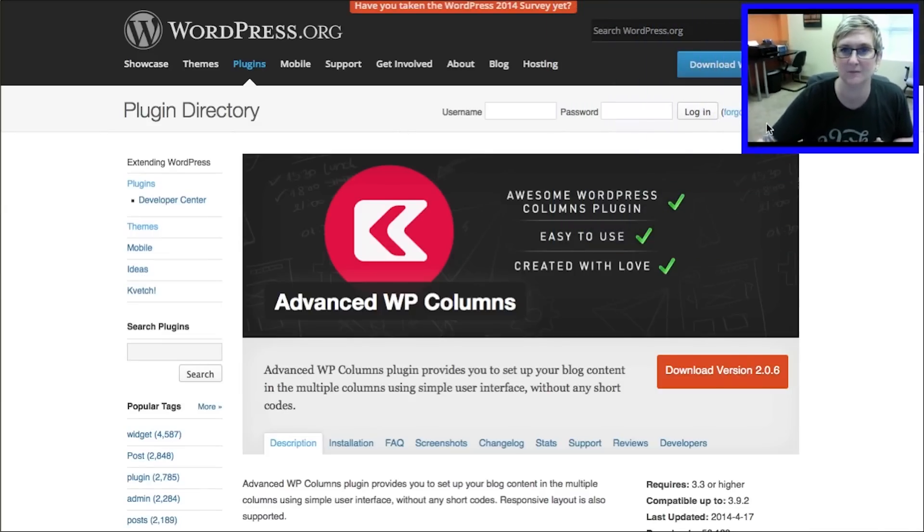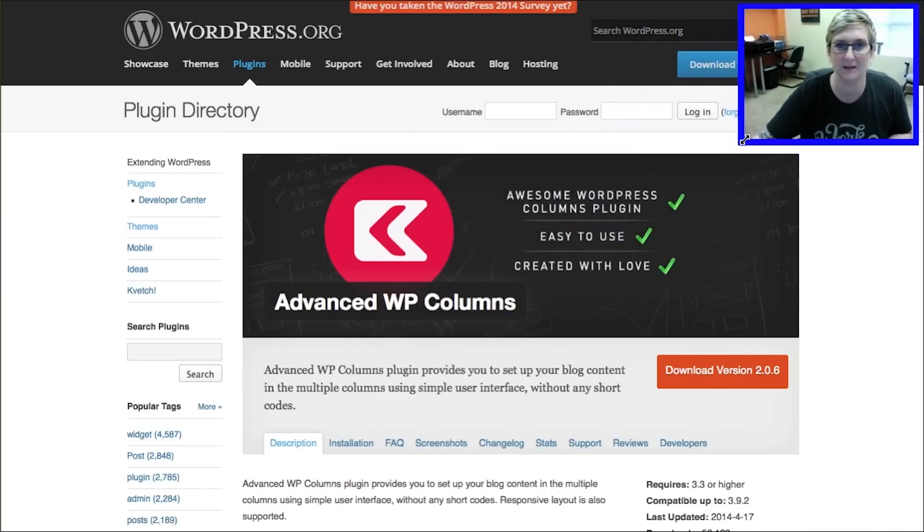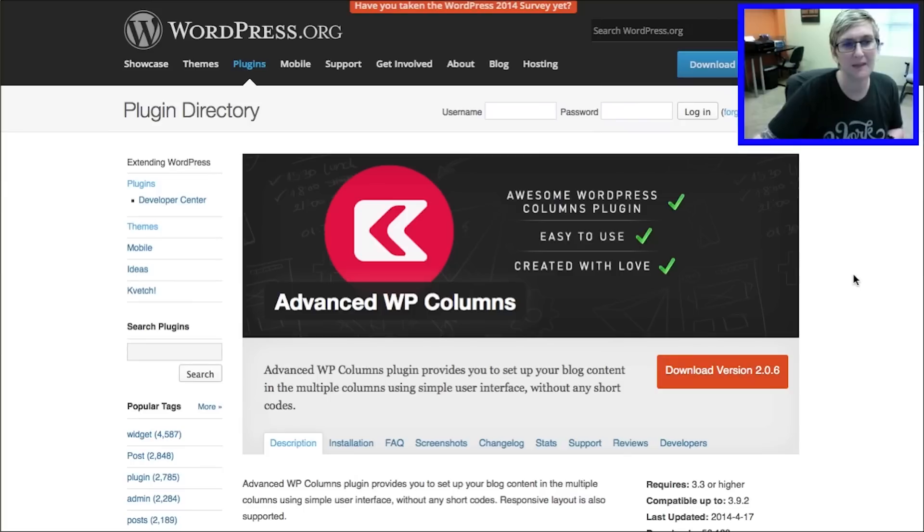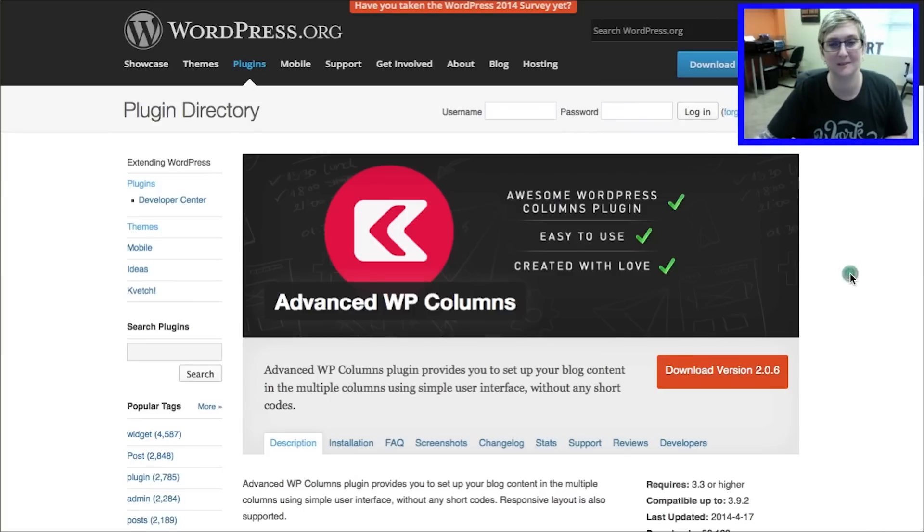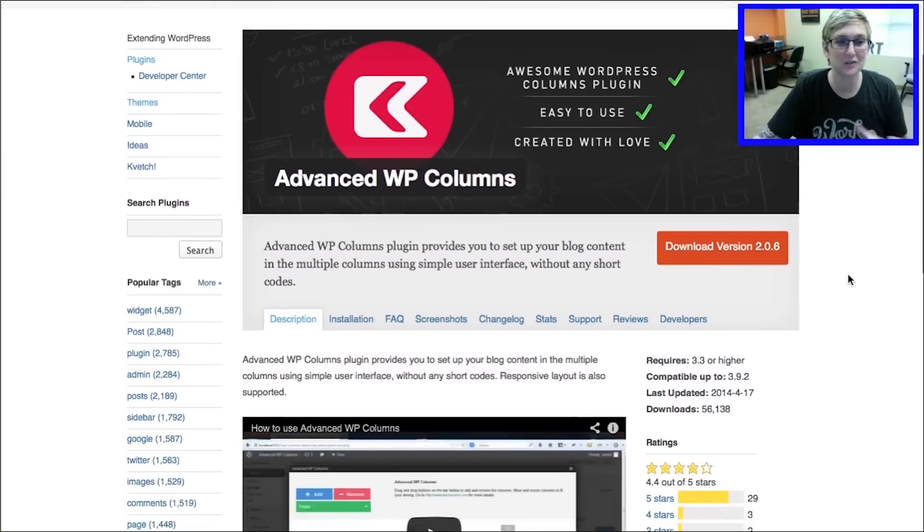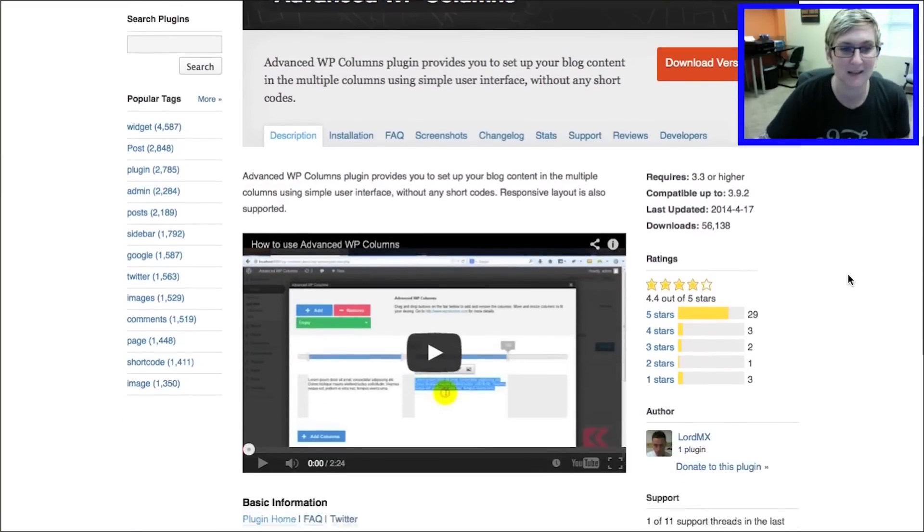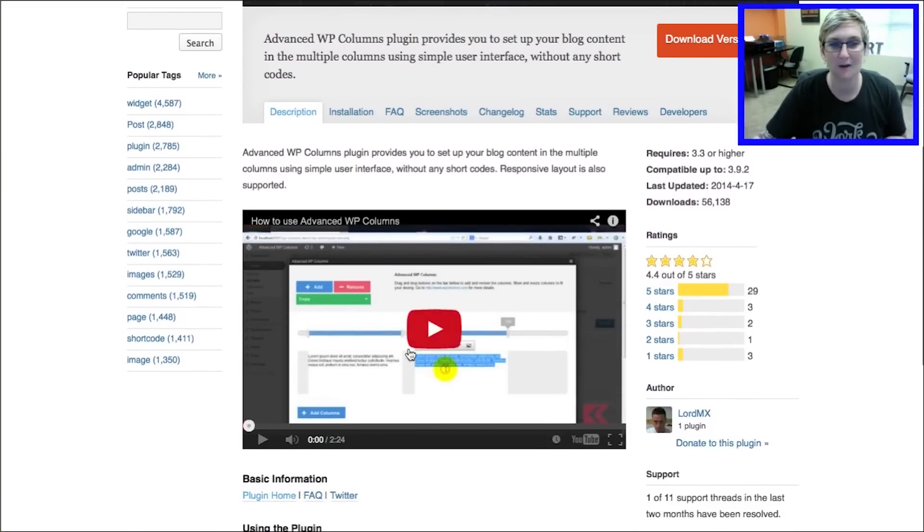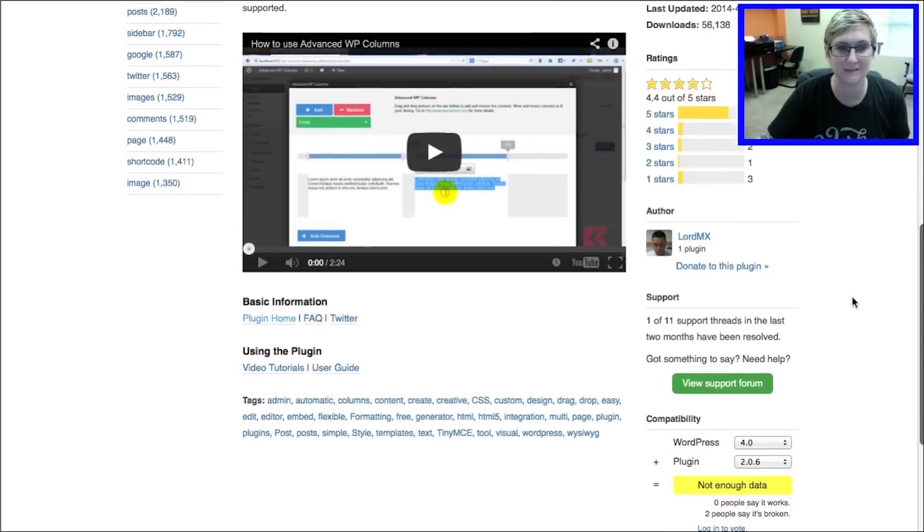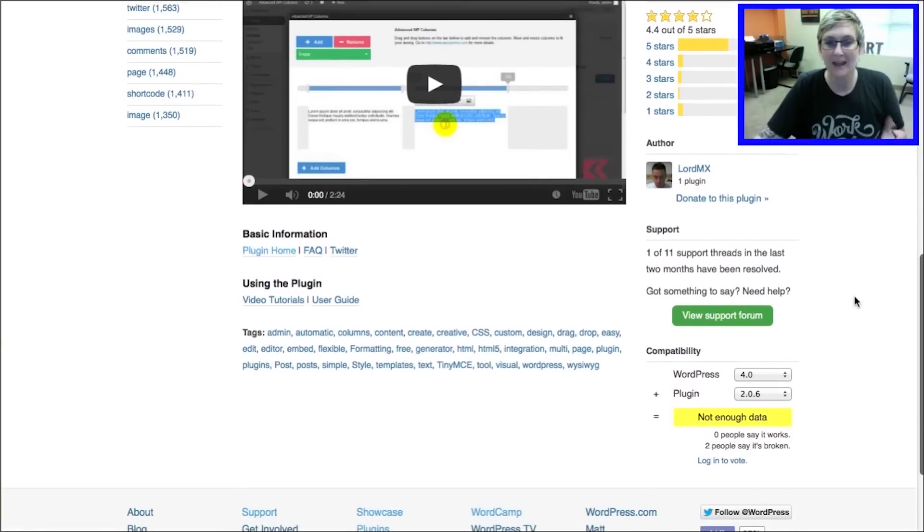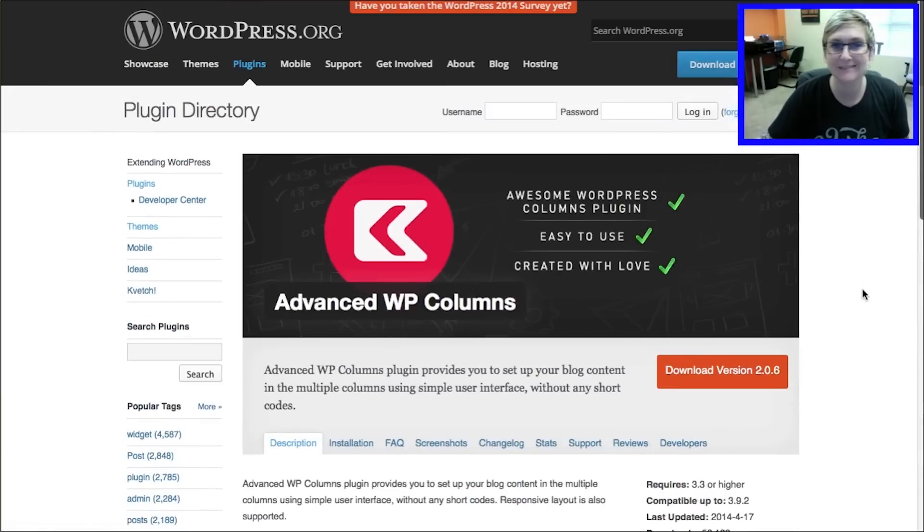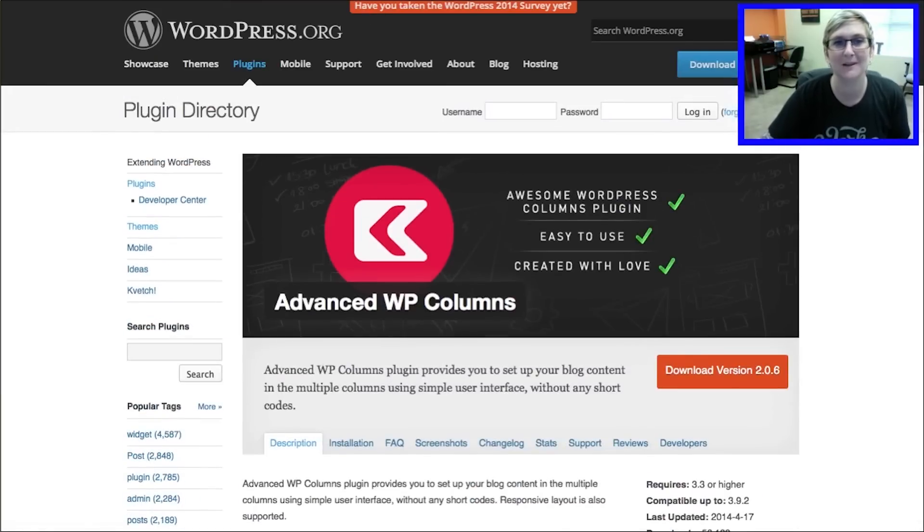Shrink myself down here. Move me over there. There you go. Alright, so Advanced WP Columns is the plugin that I've found that I think is spectacular. Super easy to use and it's got a really helpful video here to walk you through exactly how it's done. But I'll show you here in real time. Here we go.